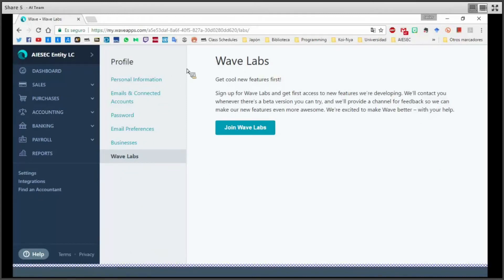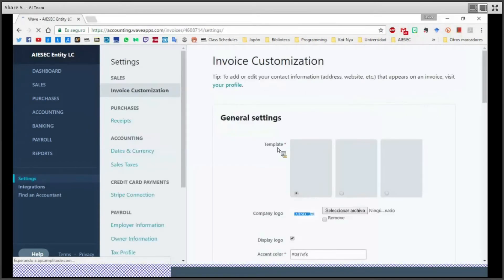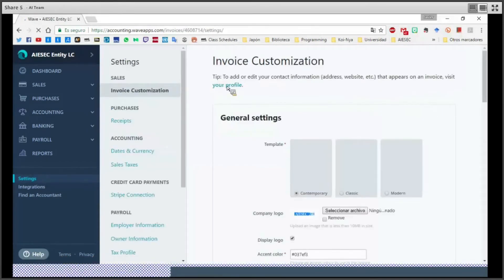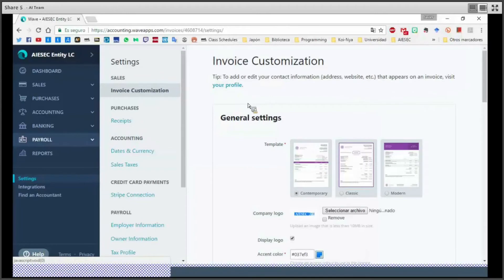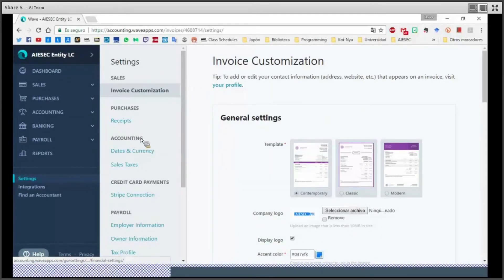We have already seen most of the general settings, but I would like to add some points, so we are going to move to Settings right now. Here in Settings there are a lot of parts we will see throughout these videos, but right now I would like to go to Accounting and then Dates and Currency.